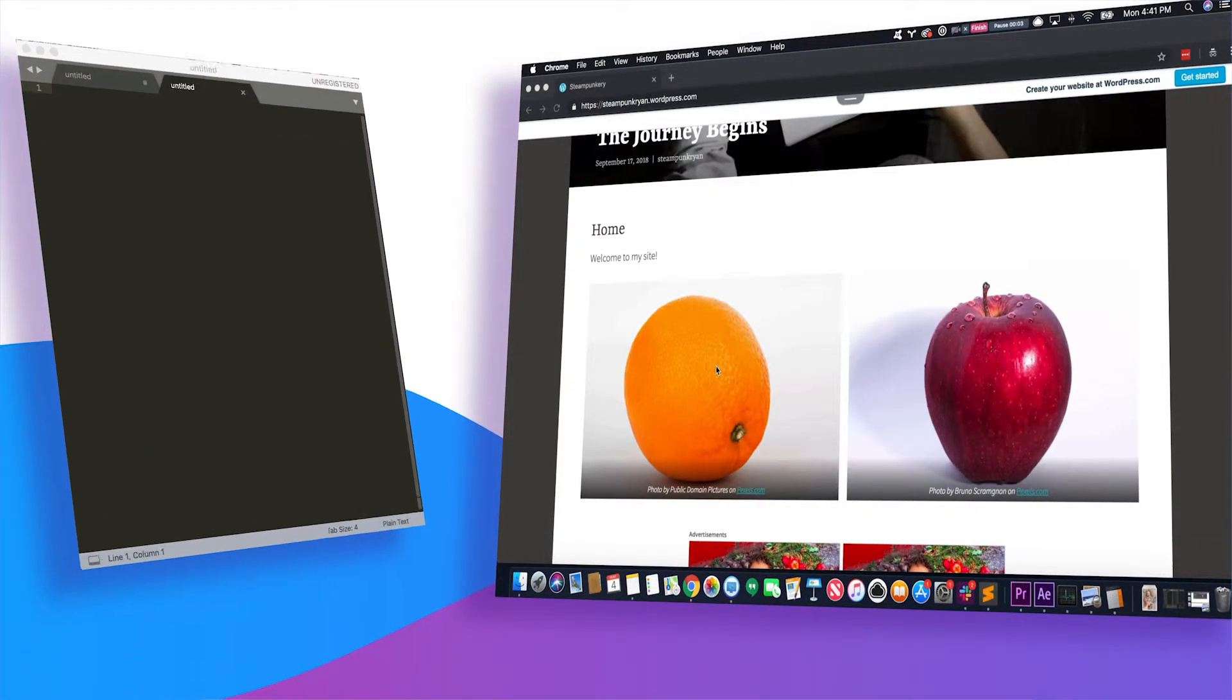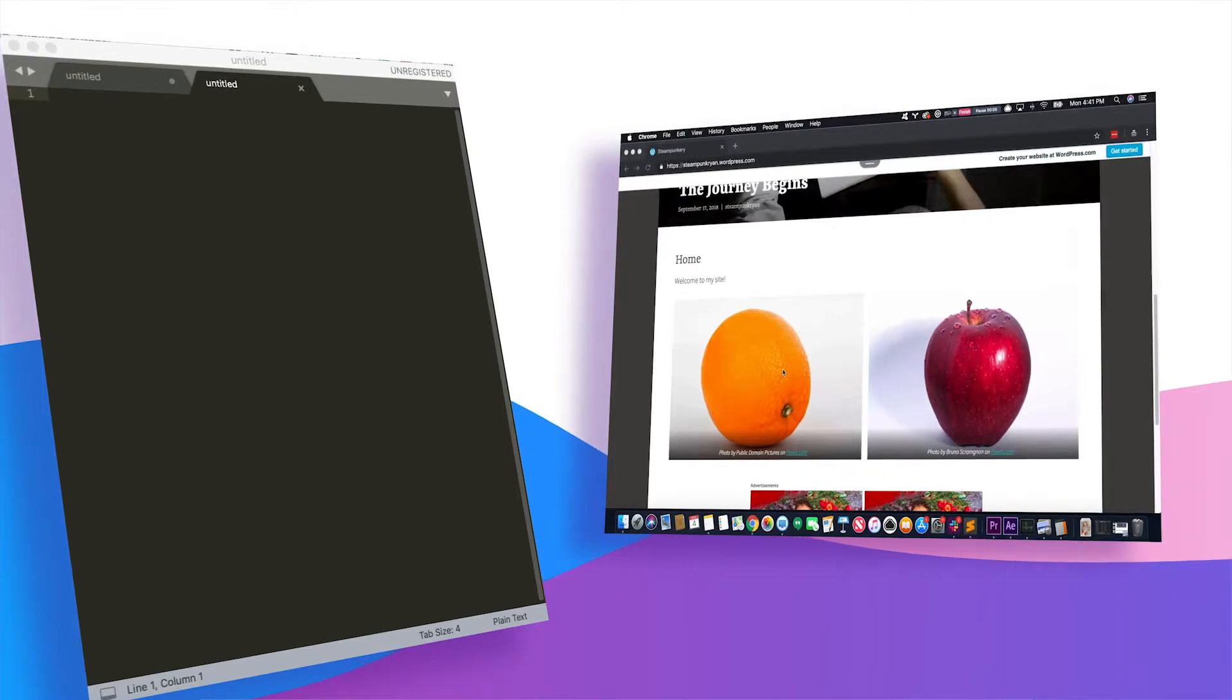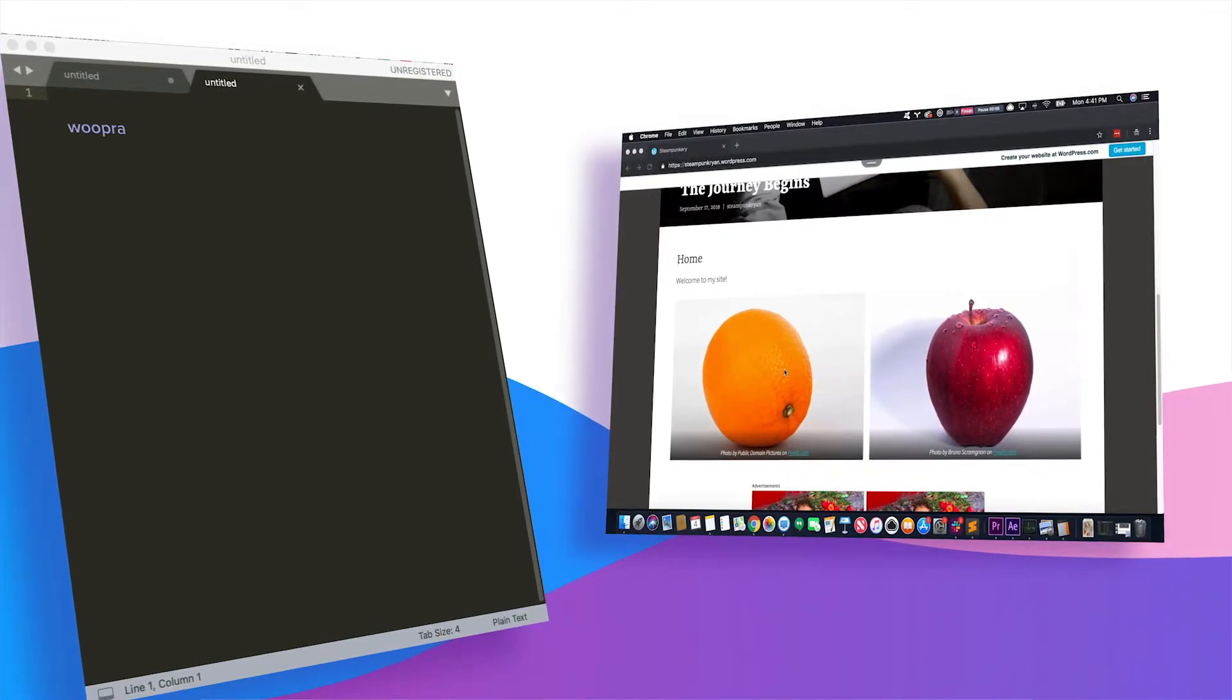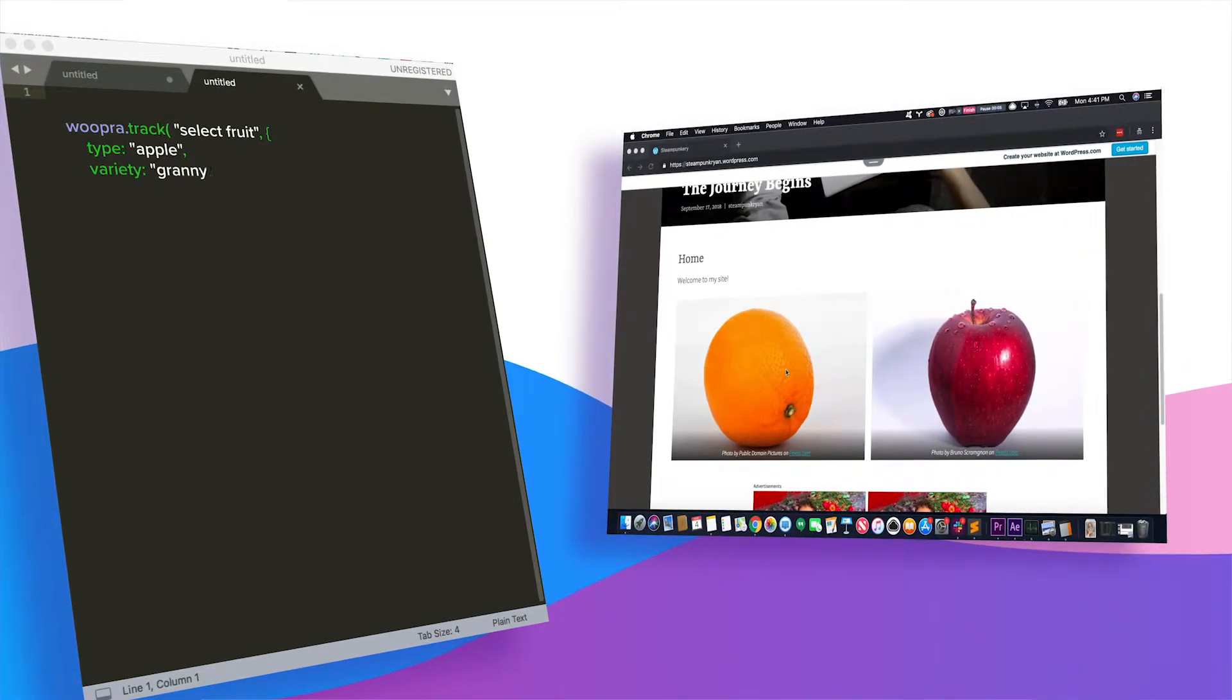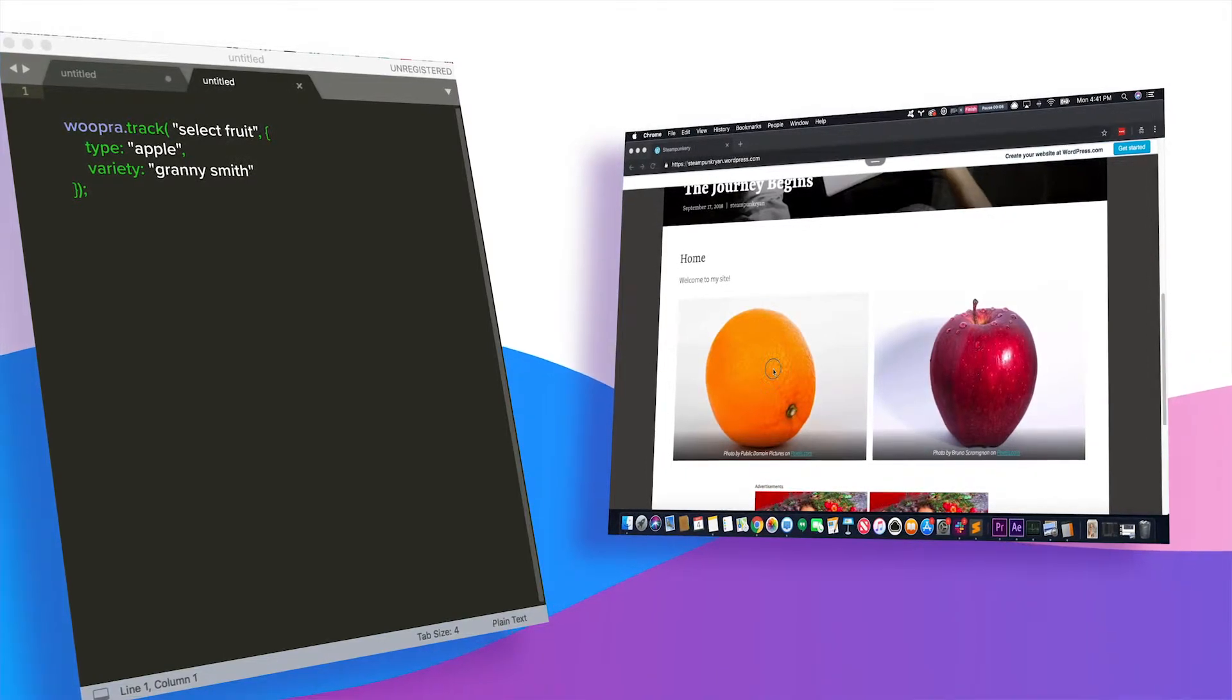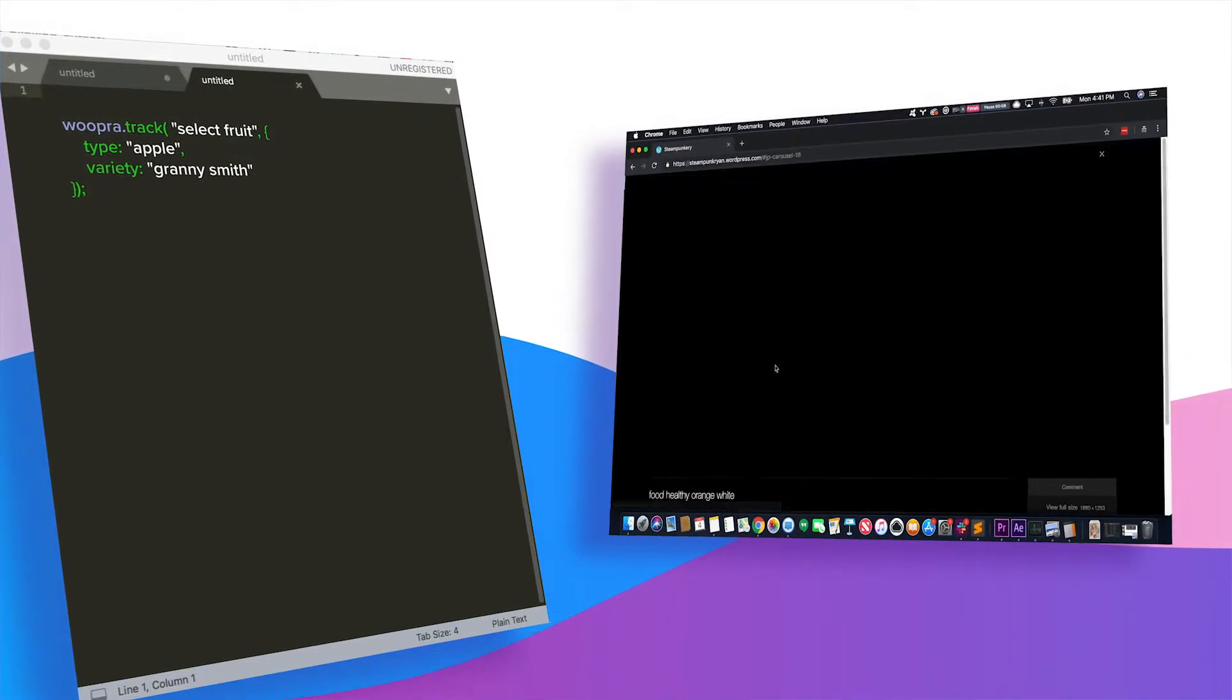When they select the fruit, this can actually be sent in a couple different ways. For one, you can send the event where the event name would be select fruit, and the property would be the type and variety.